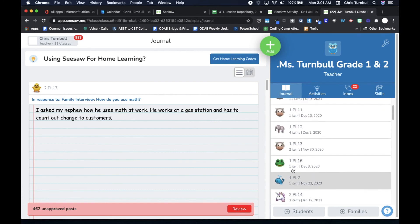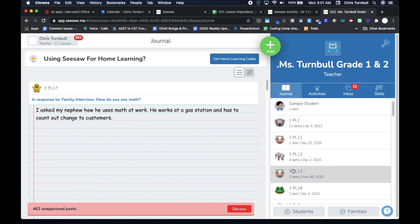This will make it easier for you as you're going through and assigning work to your first grade students or assigning work to just your second grade students, or reviewing work and checking the skills for first grade students versus checking those skills for second grade students on an assignment.